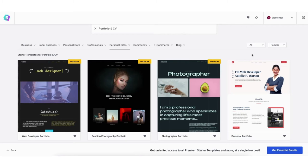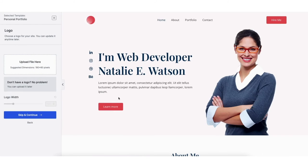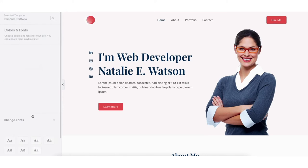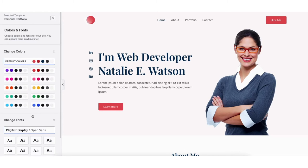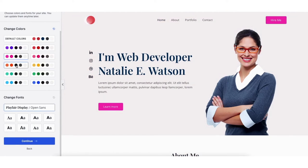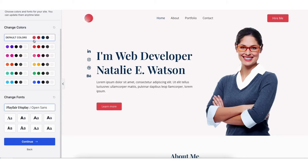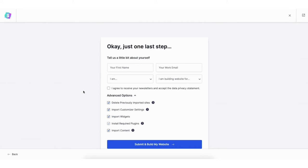Select the theme you want. You can upload a logo if you'd like — you can do this at a later time if you don't have one now. Click the Skip and Continue button. You now want to choose the colors and font for your site — you can update these at a later time. I'll choose this one for this tutorial and click the Continue button. You'll now be on the Tell Us a Little About Yourself page. Make sure under advanced options you have each one selected, then click the Submit and Build My Website button.